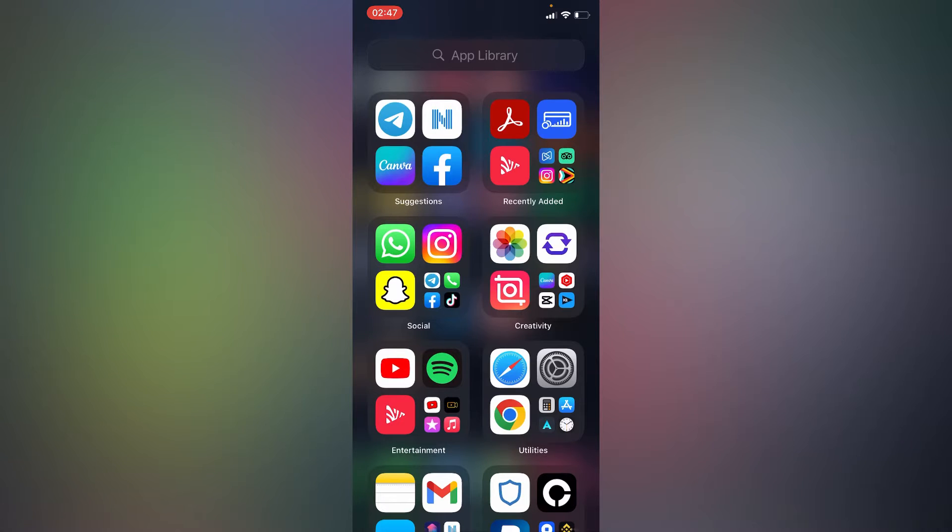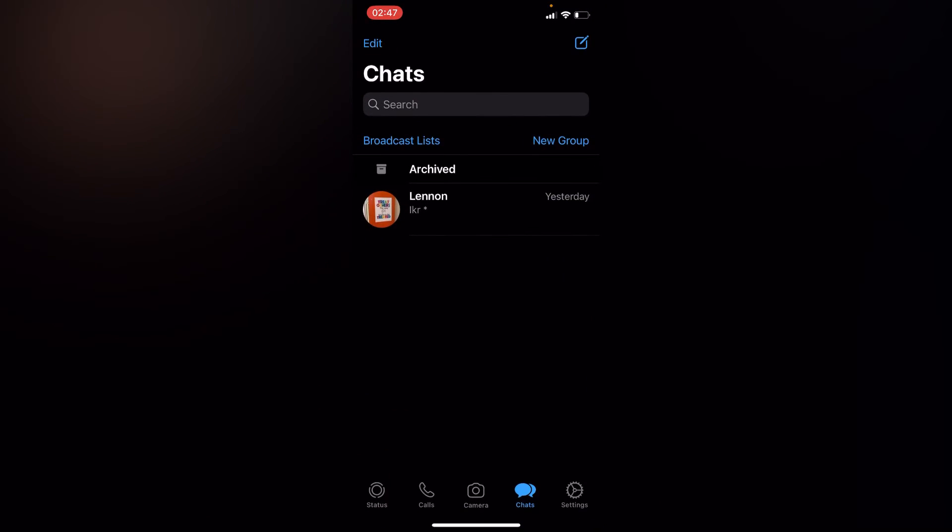Simply go to your WhatsApp. Right here, as you can see, this is an opened message but I want to change it into unread. So what we're going to do is simply swipe left.